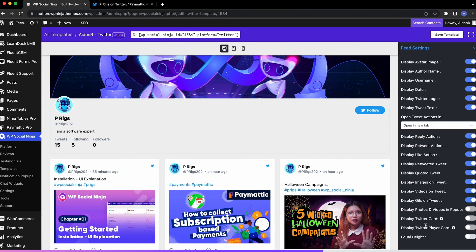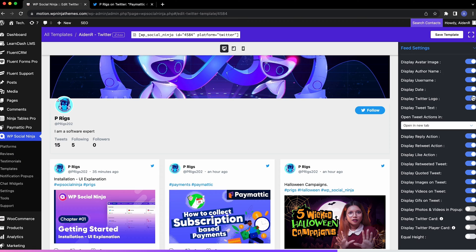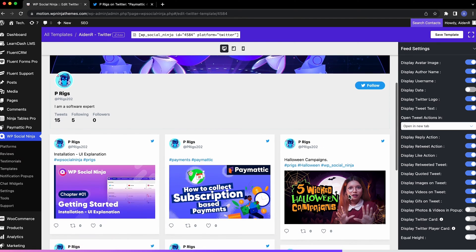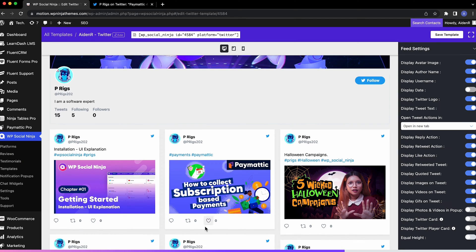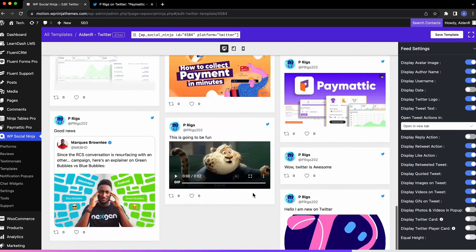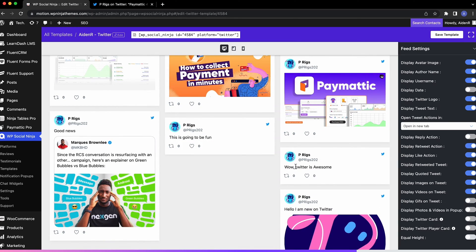It may seem like lots and lots of tweaking options in the feed settings, but don't get overwhelmed. Here, you can change every aspect of your feed's appearance. Hide information and options you don't want out there.